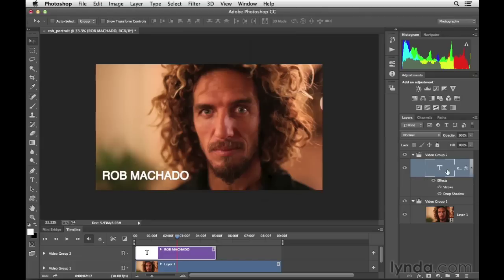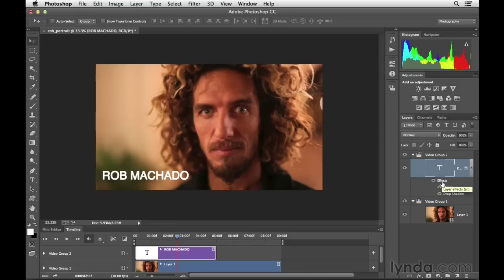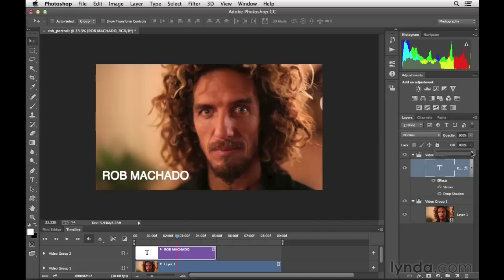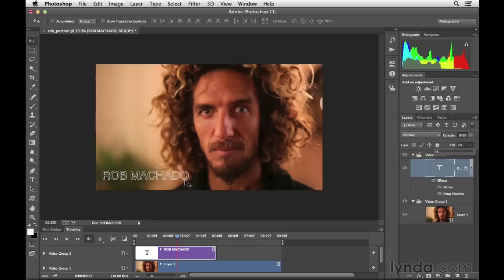One of the things that we learned in one of our previous movies was that you can change the fill of a layer, the actual pixel content. You can get rid of it and only show the layer style effects by decreasing the fill amount. Here, I'll take this down to zero. In doing that, you can see that we now have this transparent text. It's just an outside brush stroke line in the drop shadow.